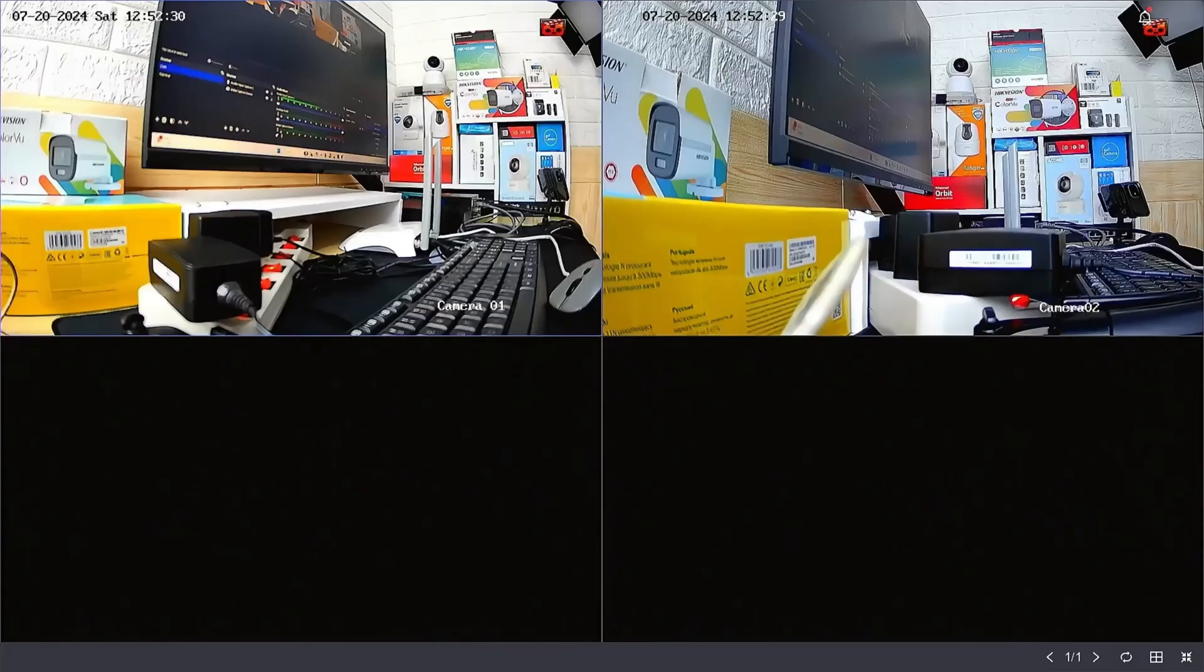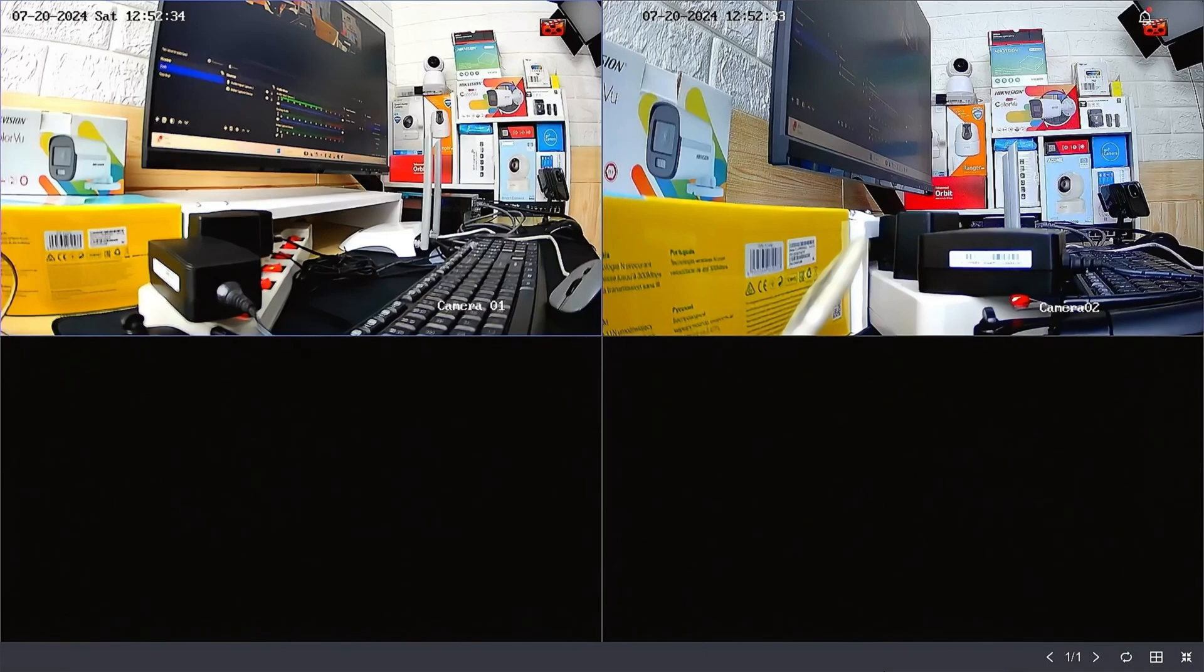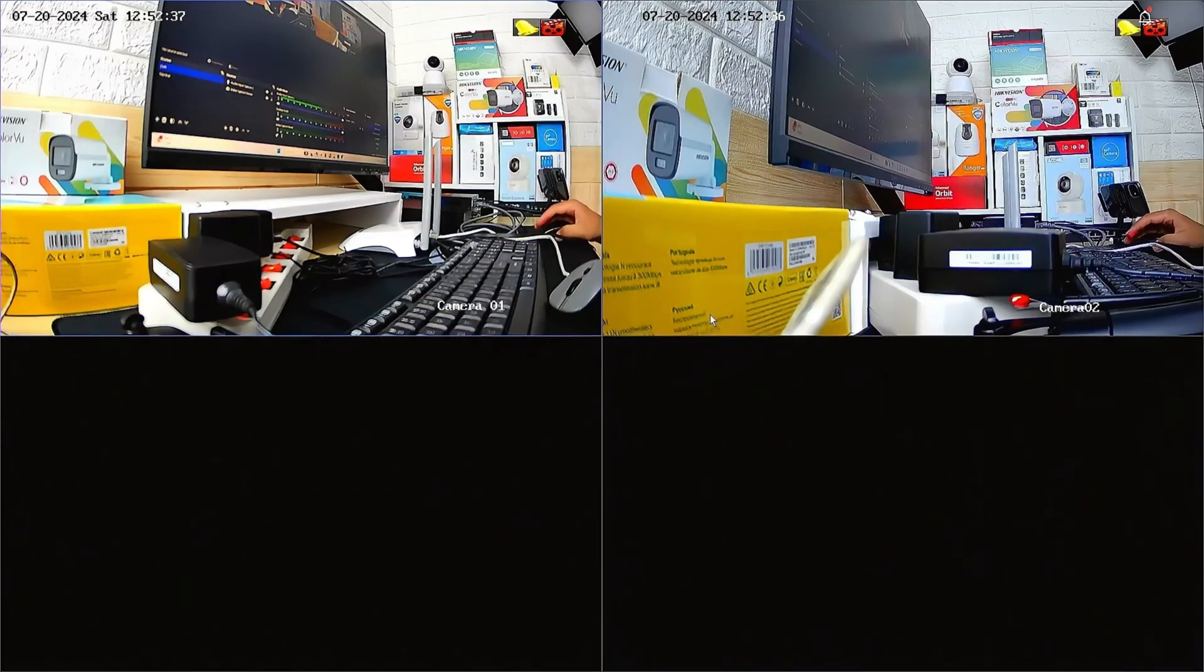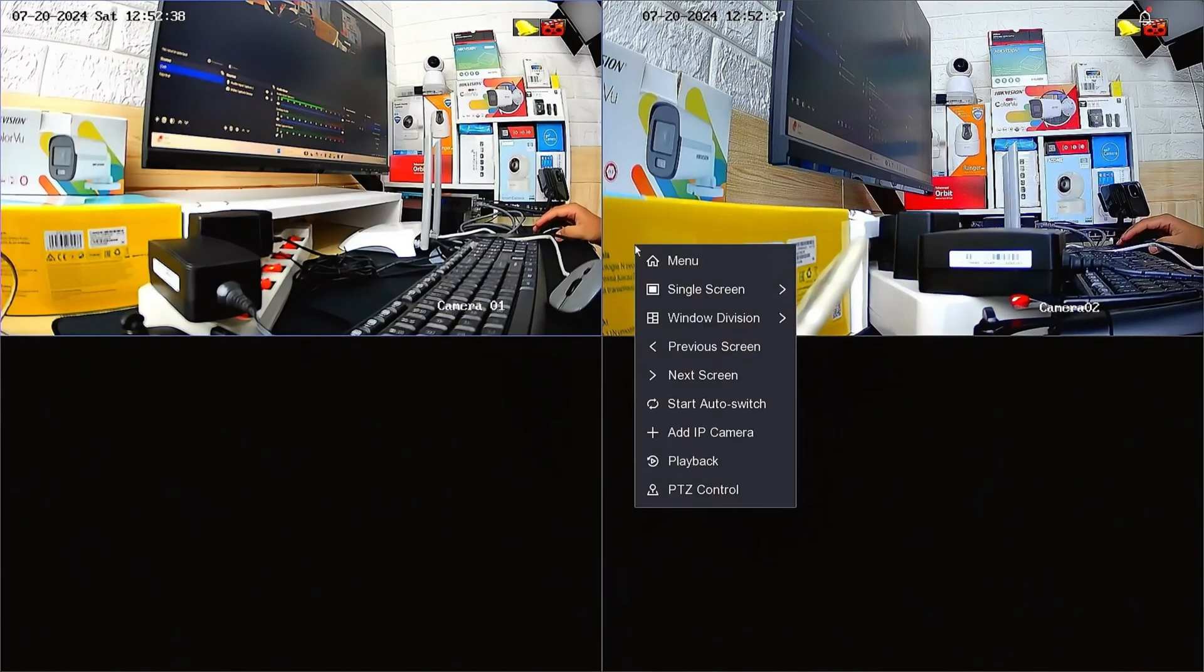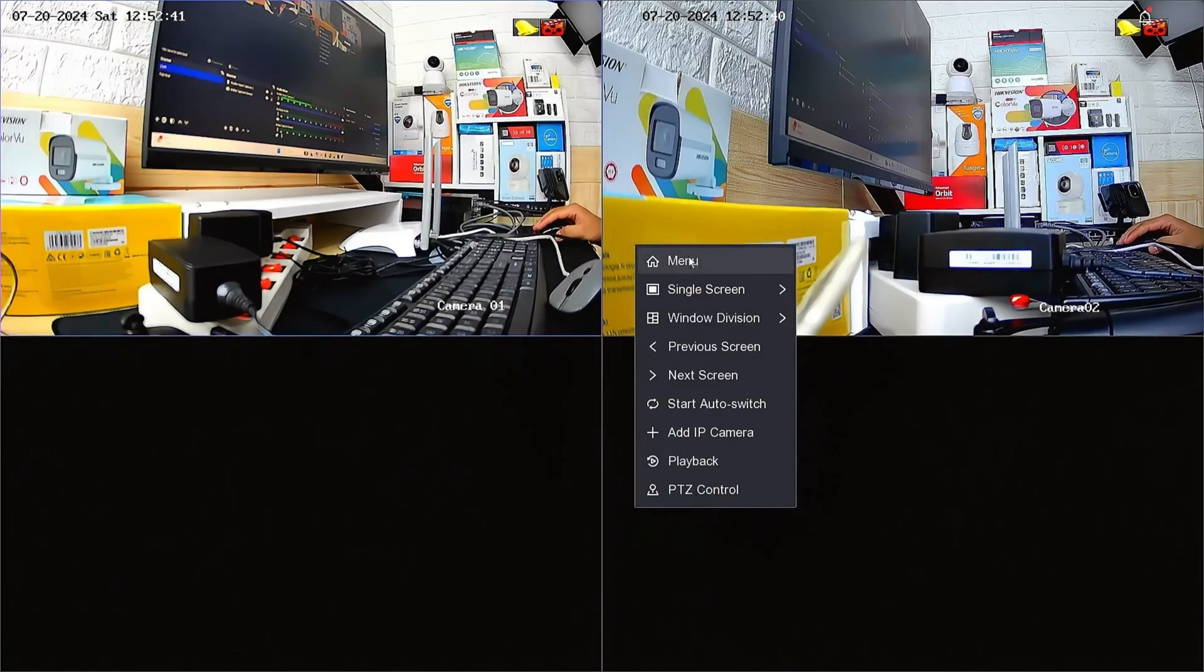To obtain the Hikvision NVR verification code, follow these steps. Firstly, right-click on the NVR interface and select the menu option. Enter the password or pattern when prompted.